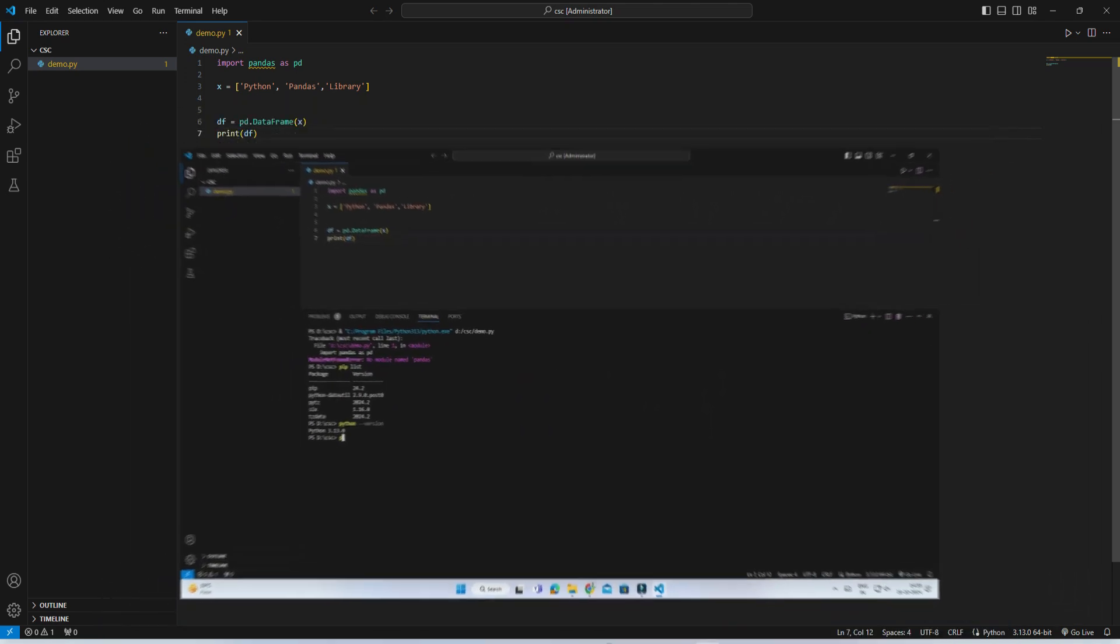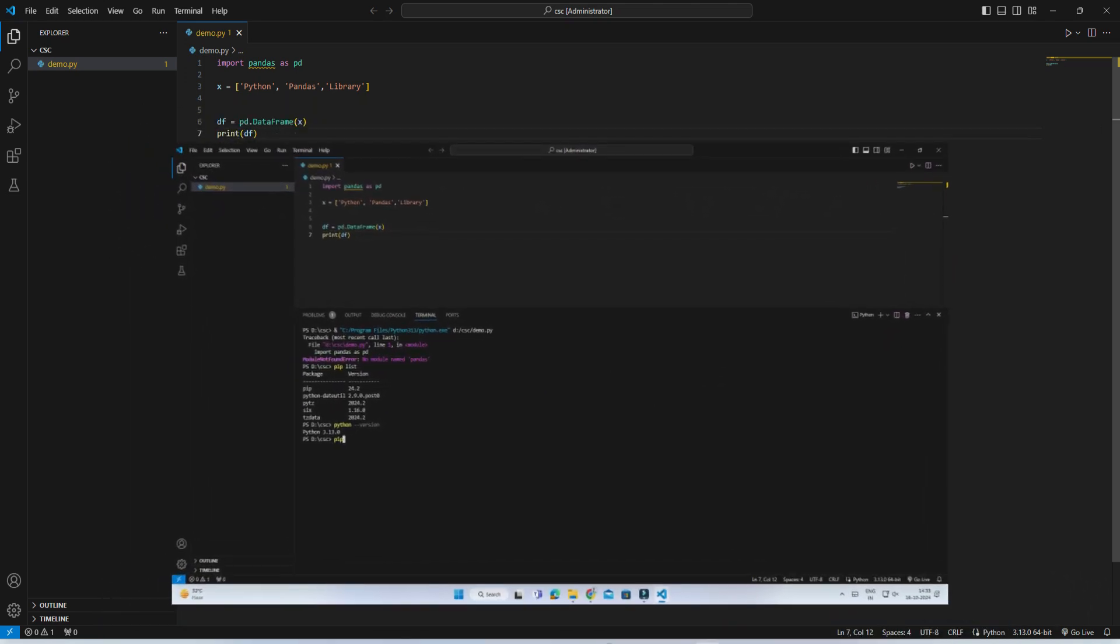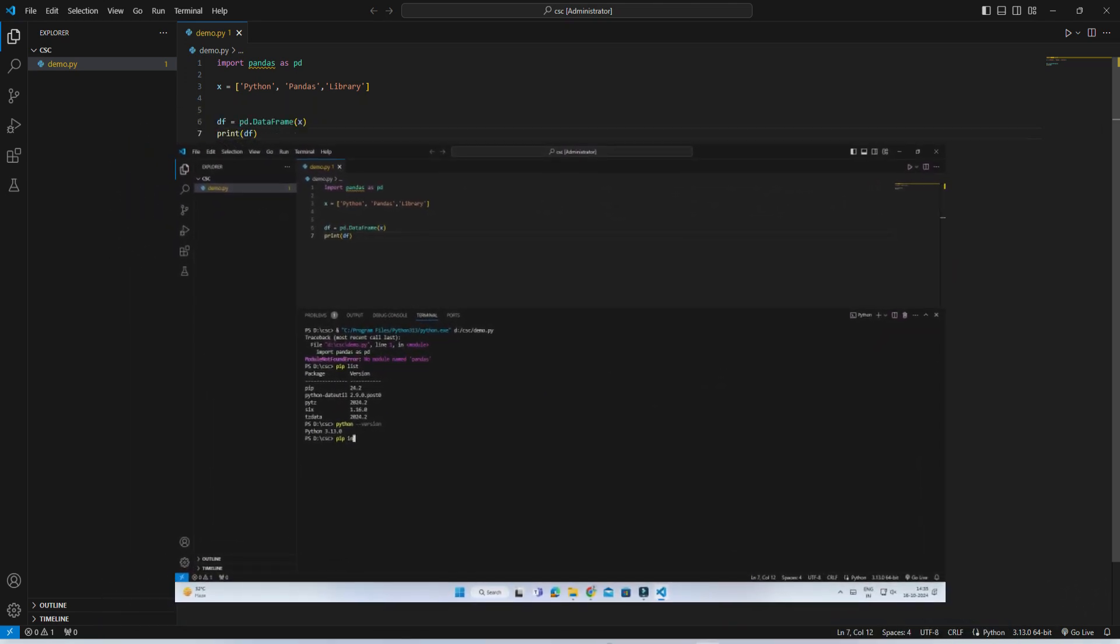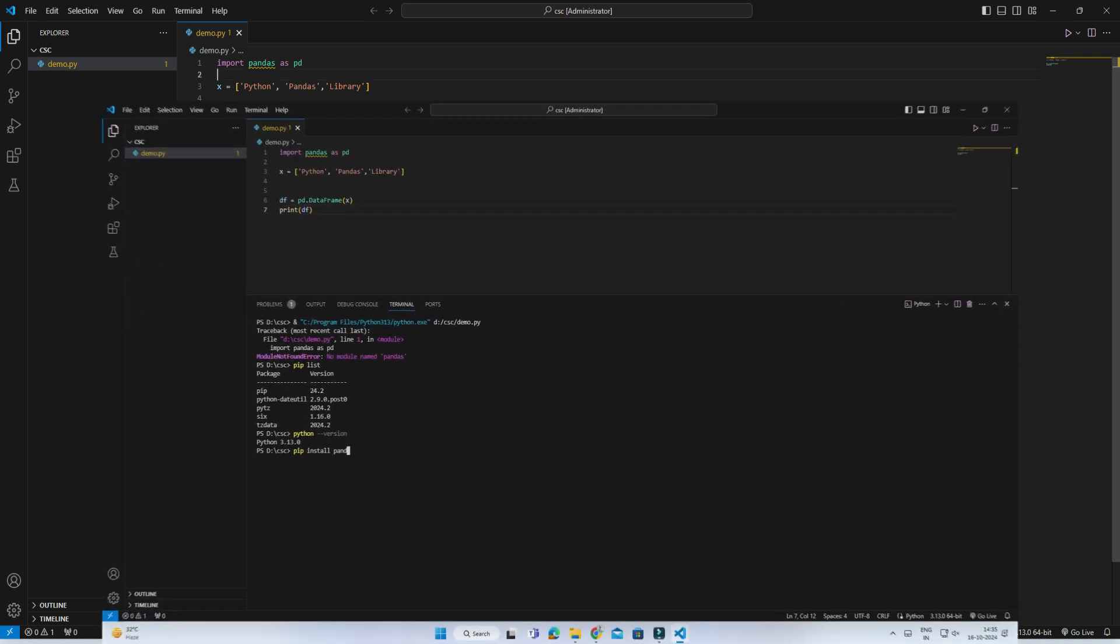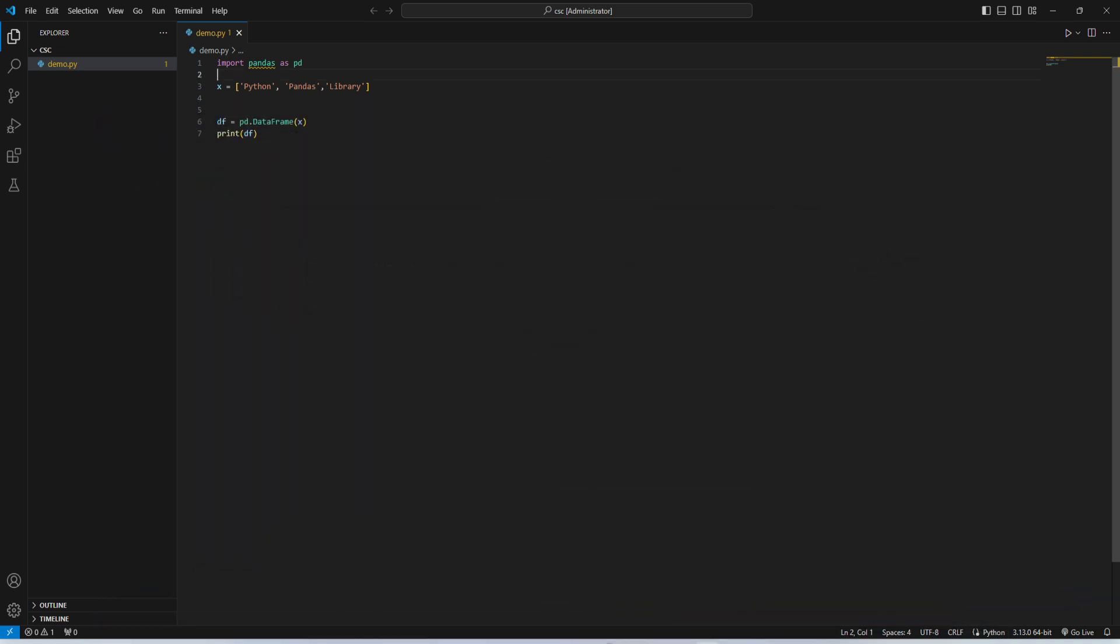Do you want to know how to install pandas in VS Code? This video is for you. Hey guys, welcome back to my channel. In this video I will be showing you how to install pandas library.